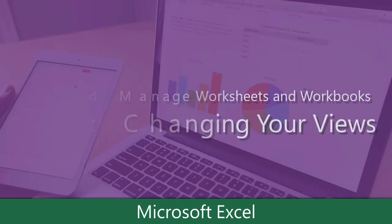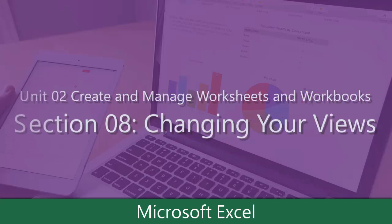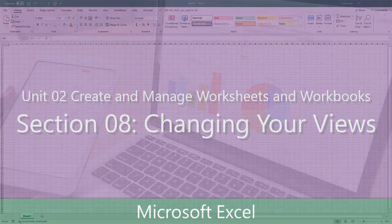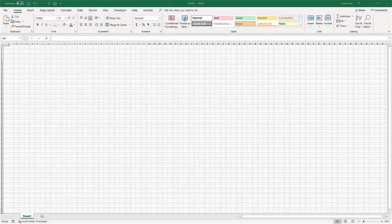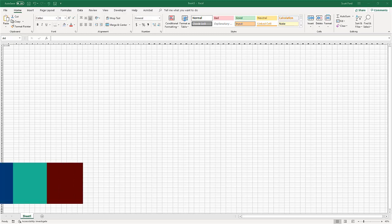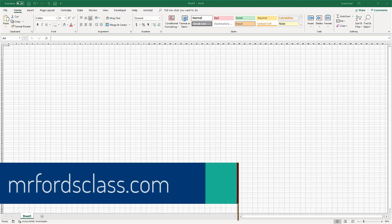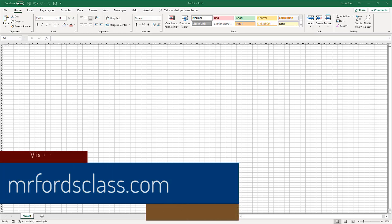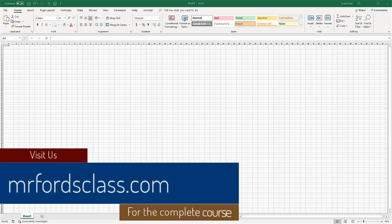Our last lecture video in this unit is all about our views, how we look at the workbooks and worksheets. We're going to take a look at the zoom function, how to arrange our windows, how to arrange multiple workbooks, and also add the freeze panes.